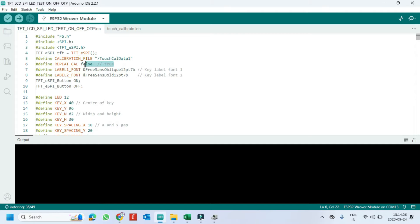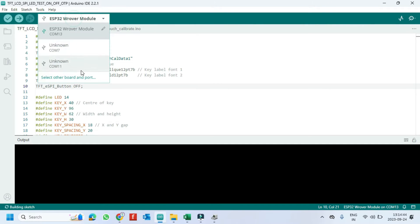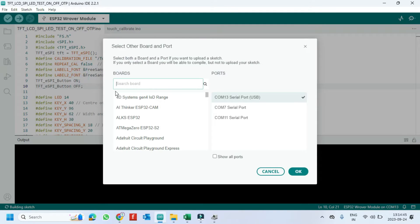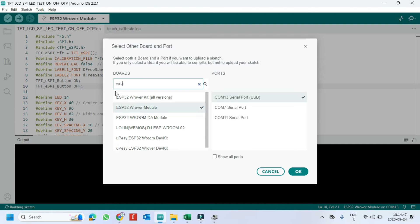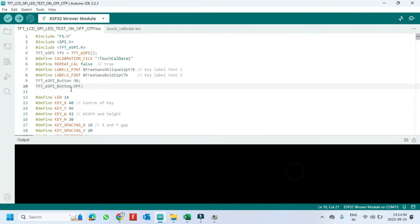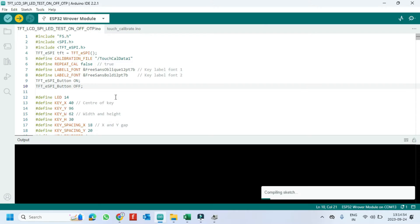Change to True for touch calibration. Choose your board and proper port number. If you do not know the port number, see in Device Manager. Click the upload button to upload the program to your board.